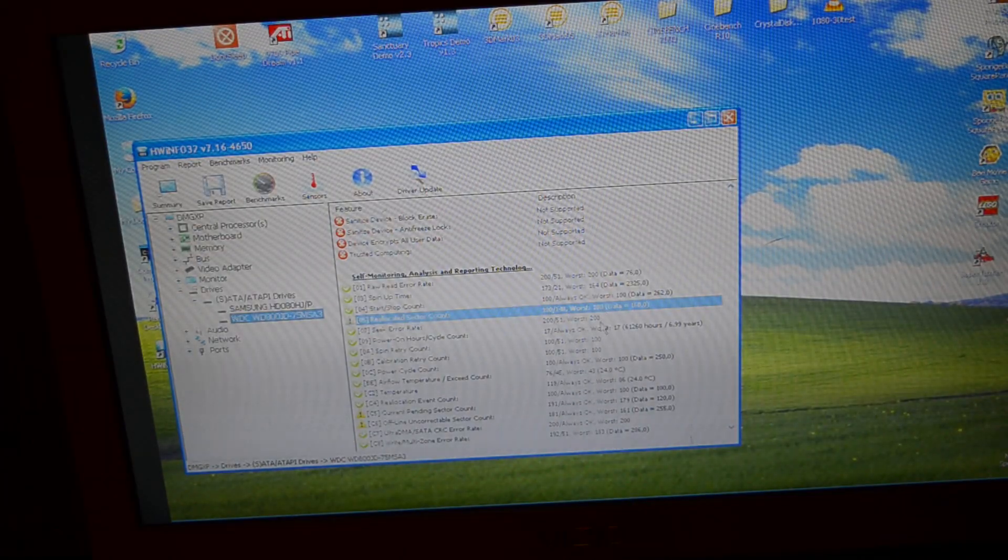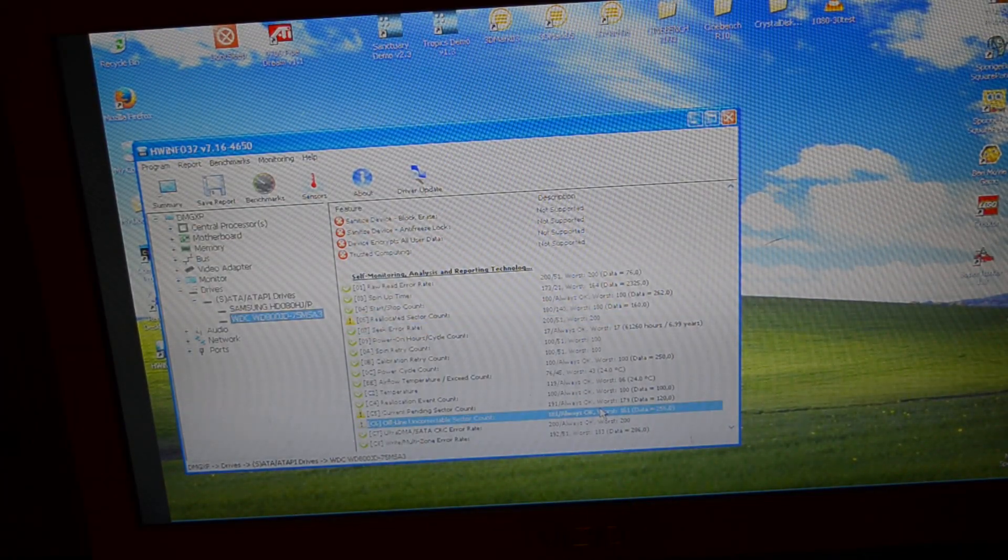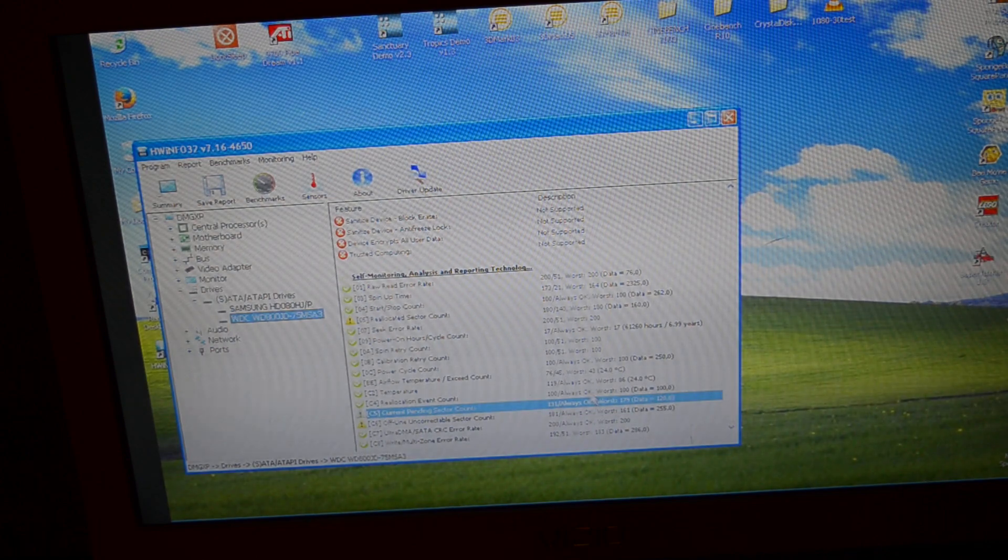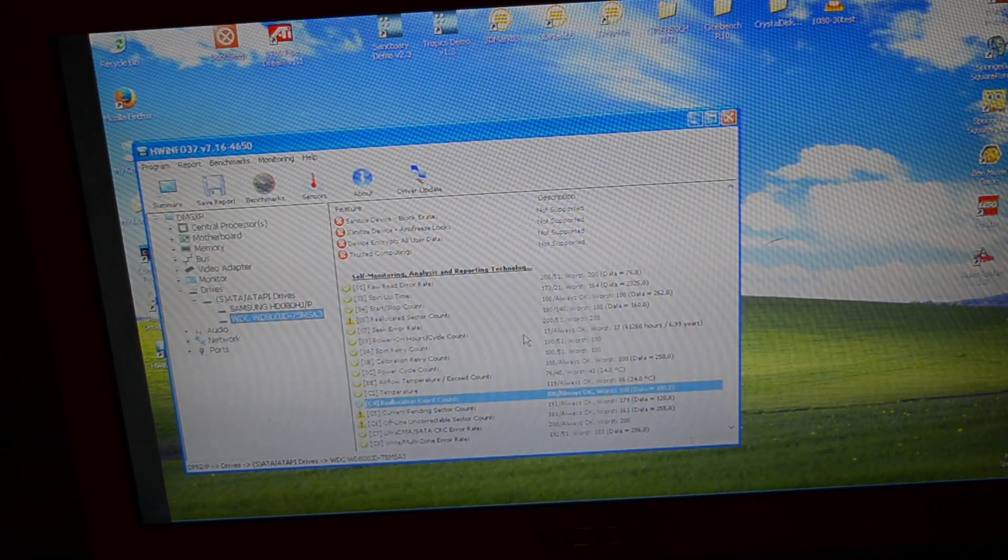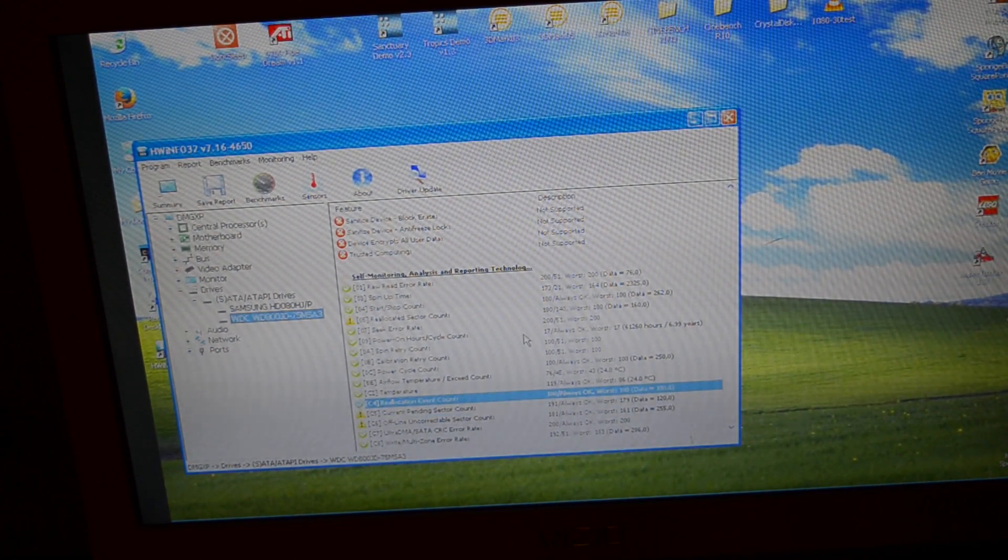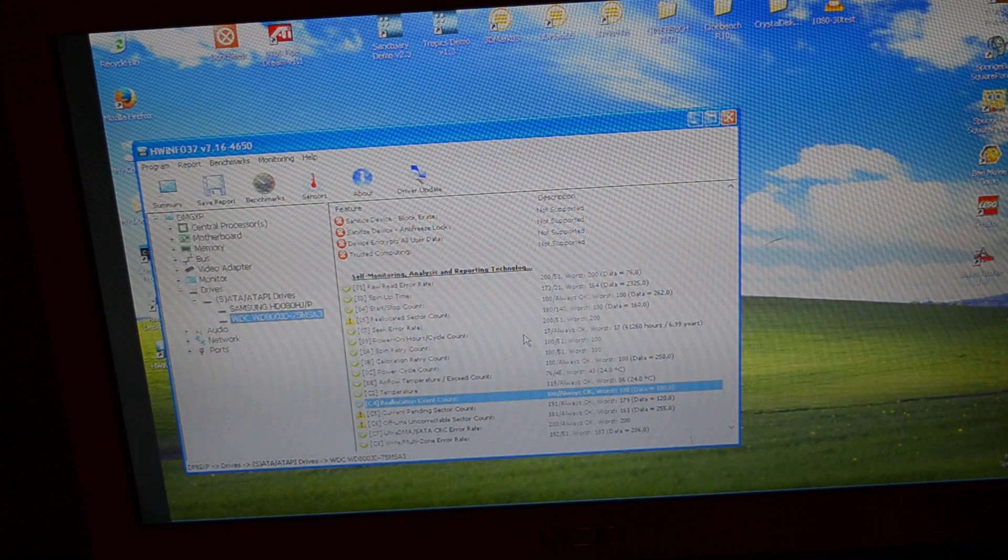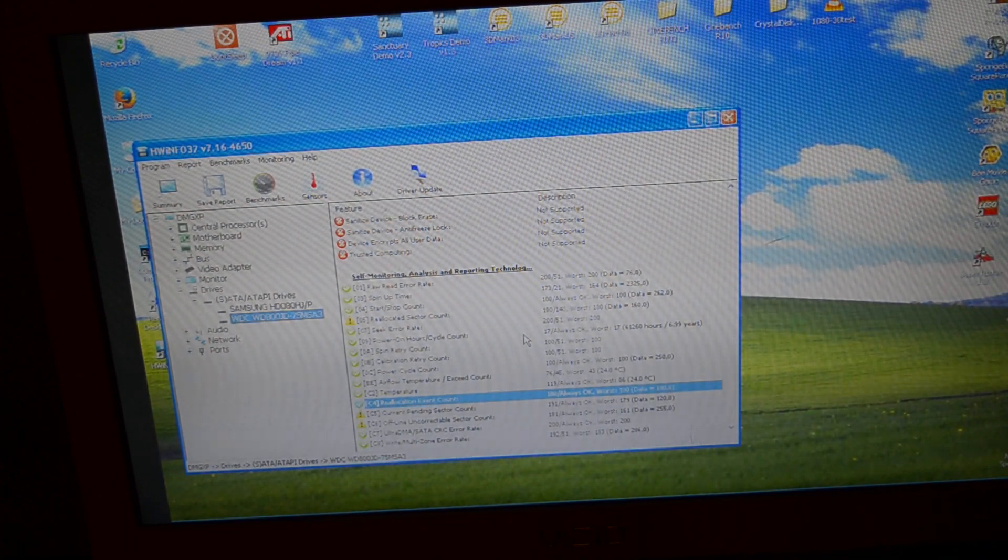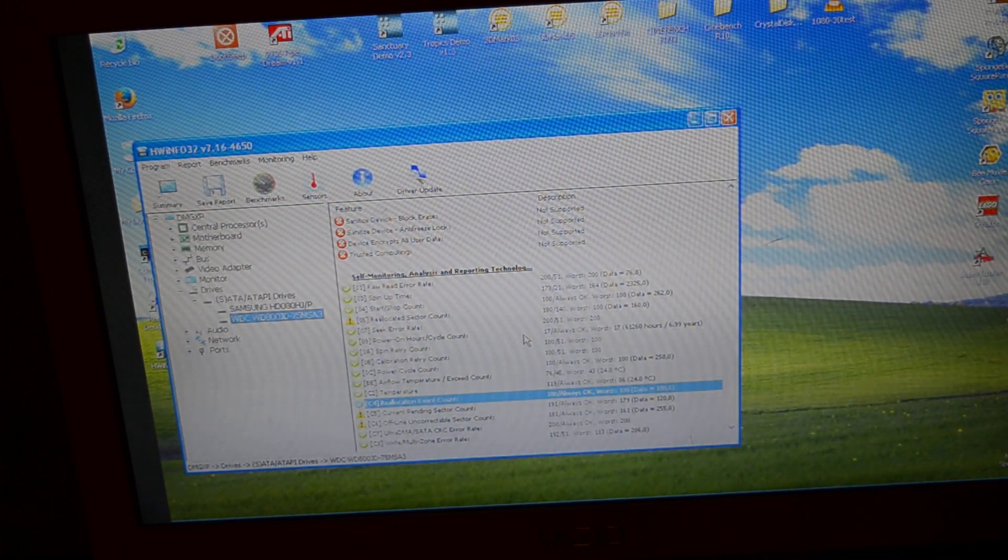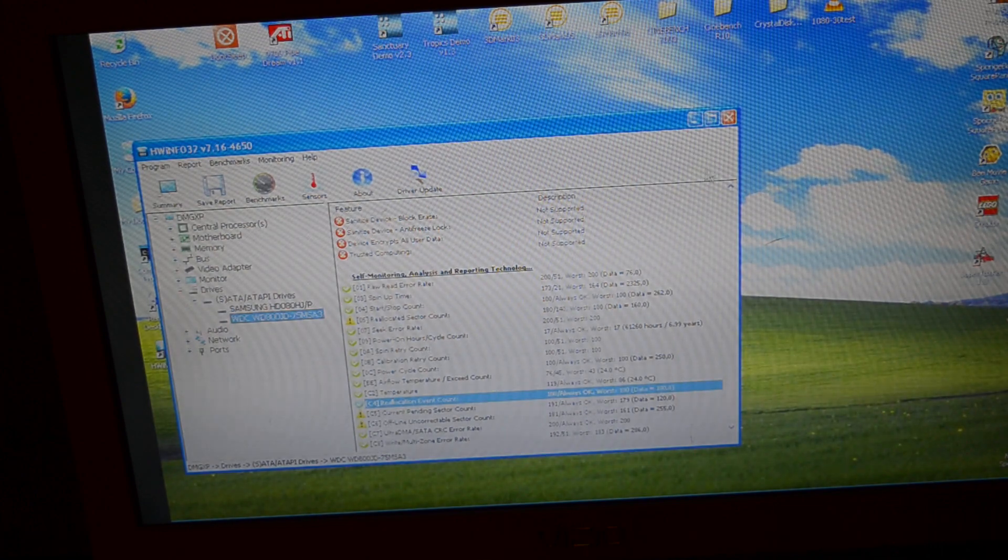Our reallocated sectors didn't go up. Neither did our uncorrectable or pending sectors. So opening up that drive and dropping the lid on it and then putting duct tape and clear plastic on top of it did not affect it in the slightest.